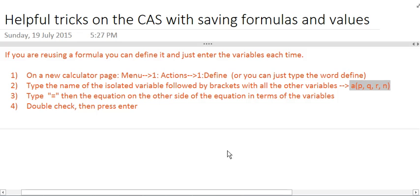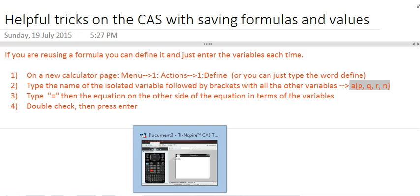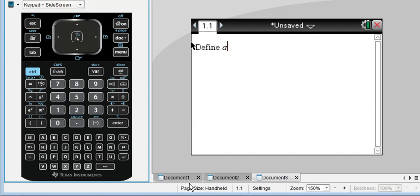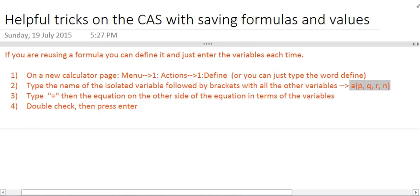So I'll go back to my CAS page, type A bracket, P, Q, R, N. And you can actually name your function whatever you'd like, if you'd like to call it whatever your name is, I wouldn't recommend it, but you can.